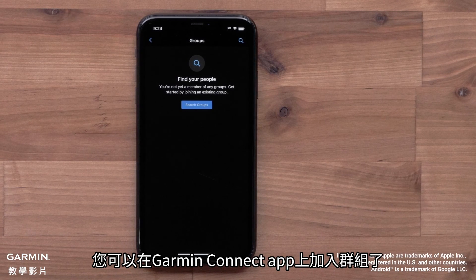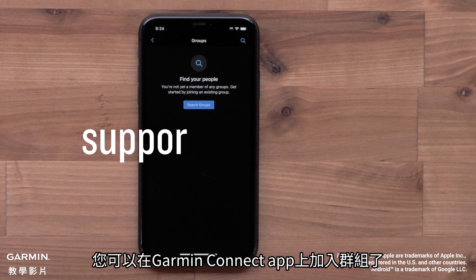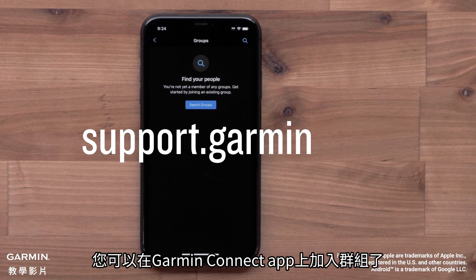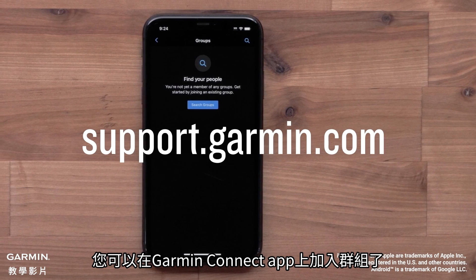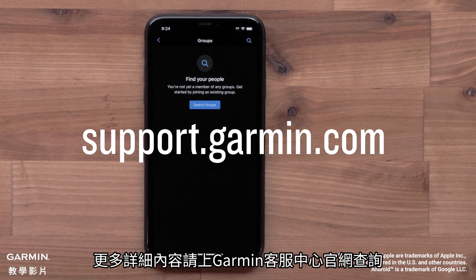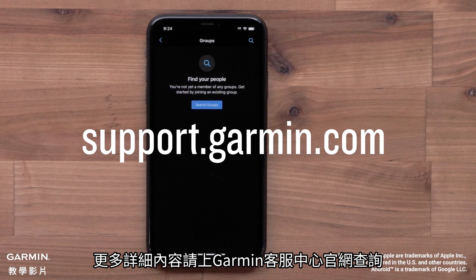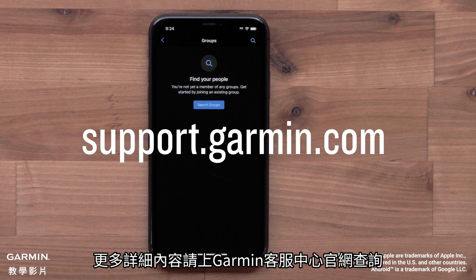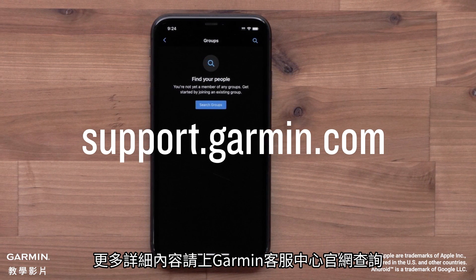And that's it — you can now find and join groups in the Garmin Connect app. For more help, please visit support.garmin.com.